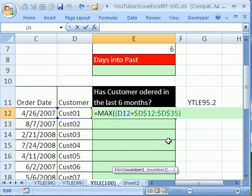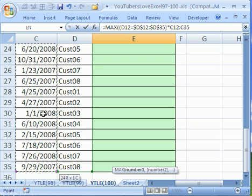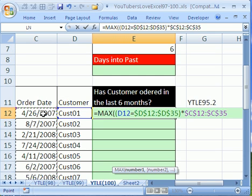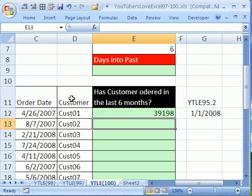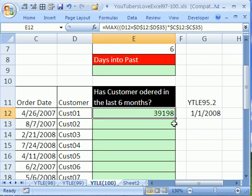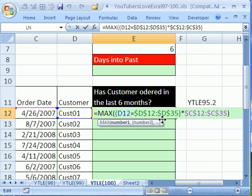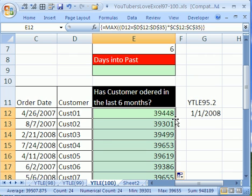And now what we want to do is multiply that because if you multiply true times a number, it'll be that number. If you multiply a number times false, it'll be not that number. So now we want to click here, control shift down arrow, F4 to lock it because we are going to copy this formula down. And then close parentheses. Now, if you hit enter, it's certainly not delivering our array formula. So if I put it into edit mode and control shift, there we get our date. And then we can double click and send it down.